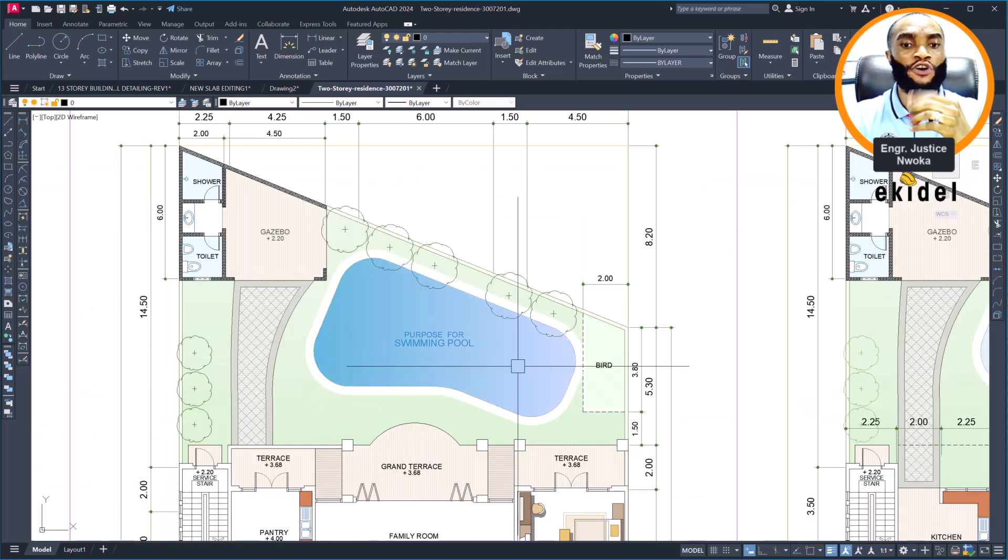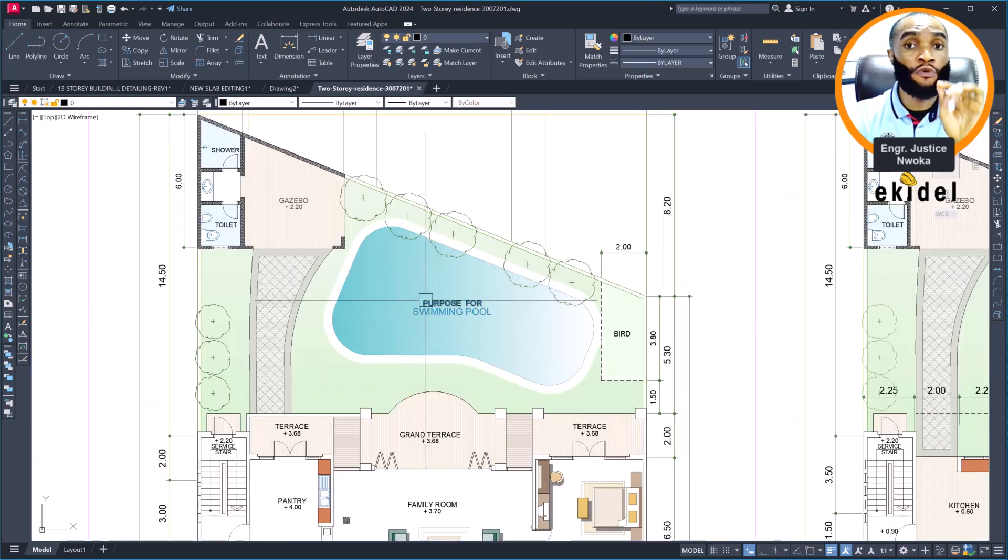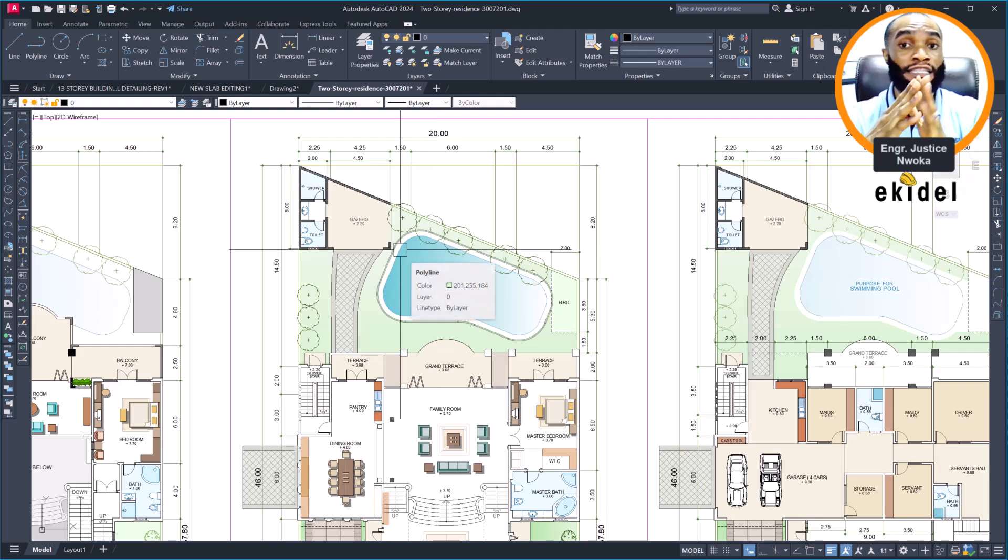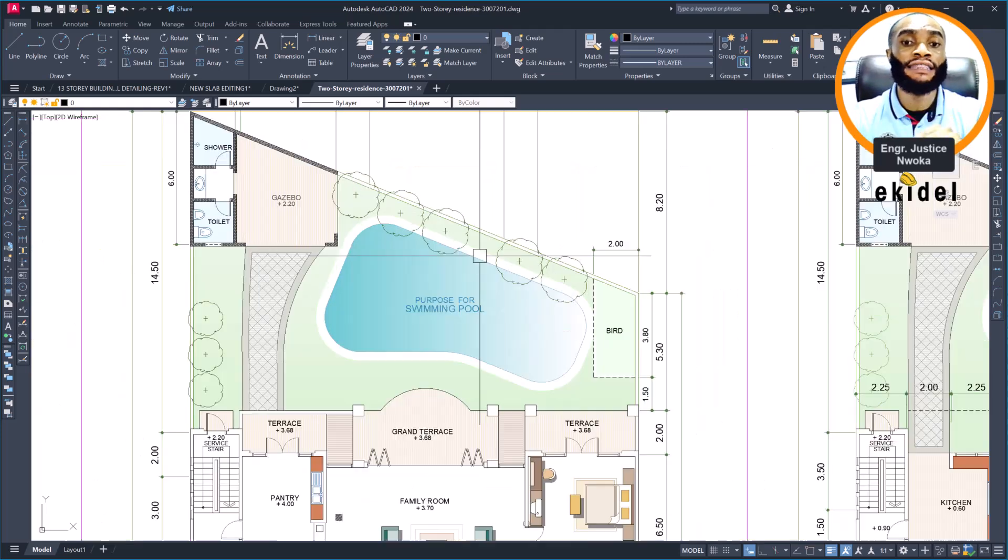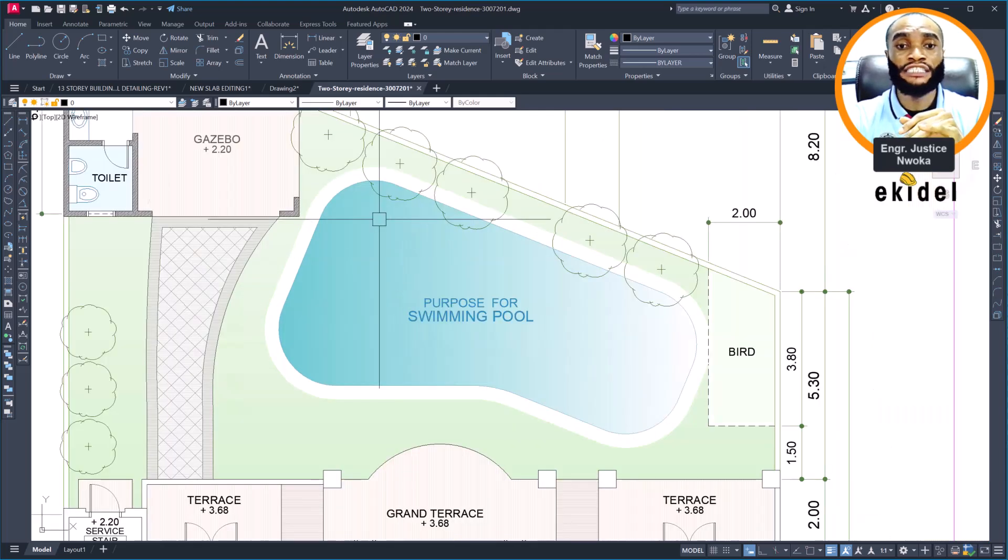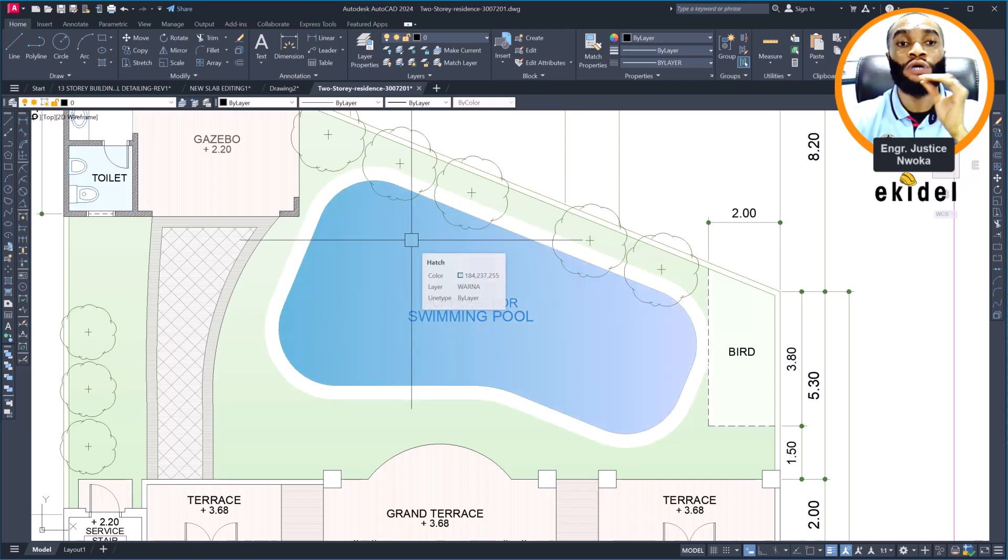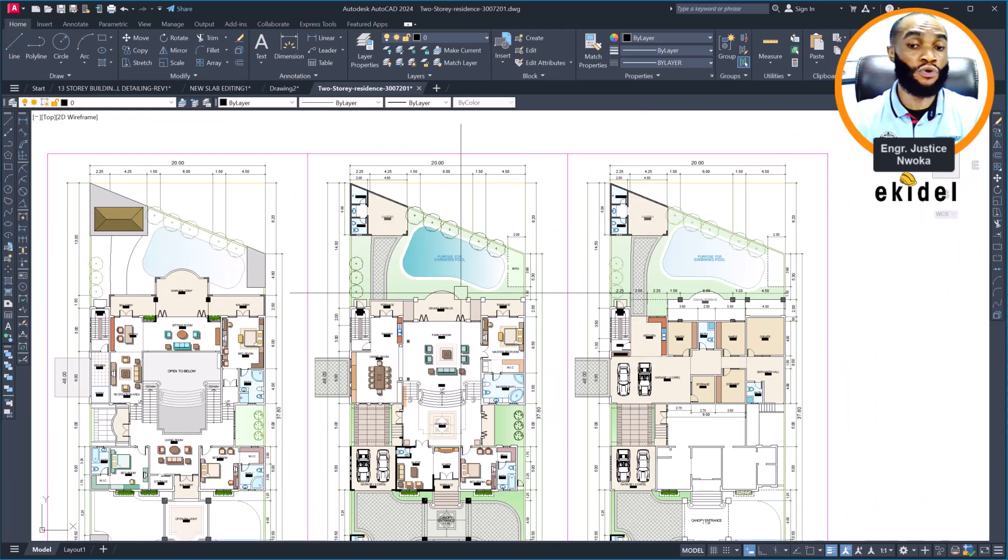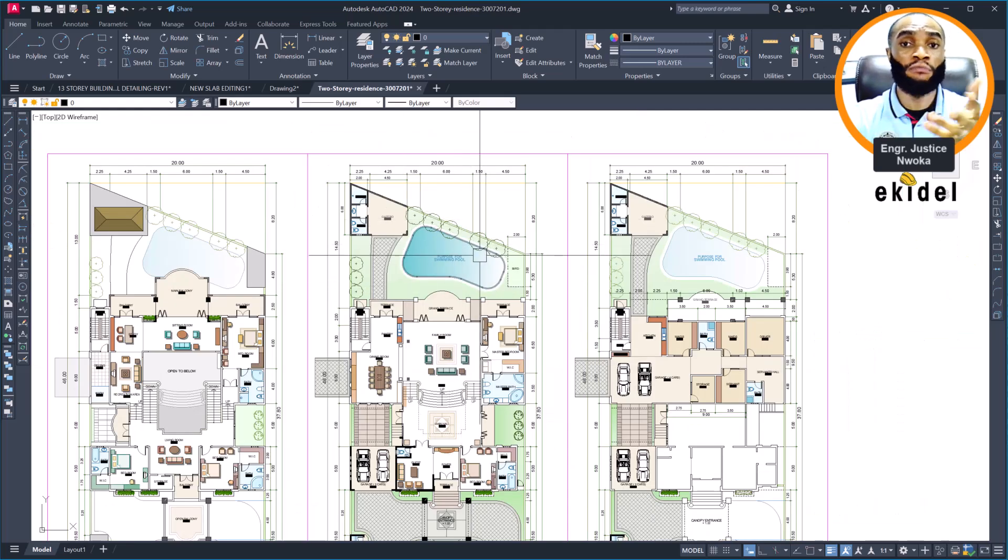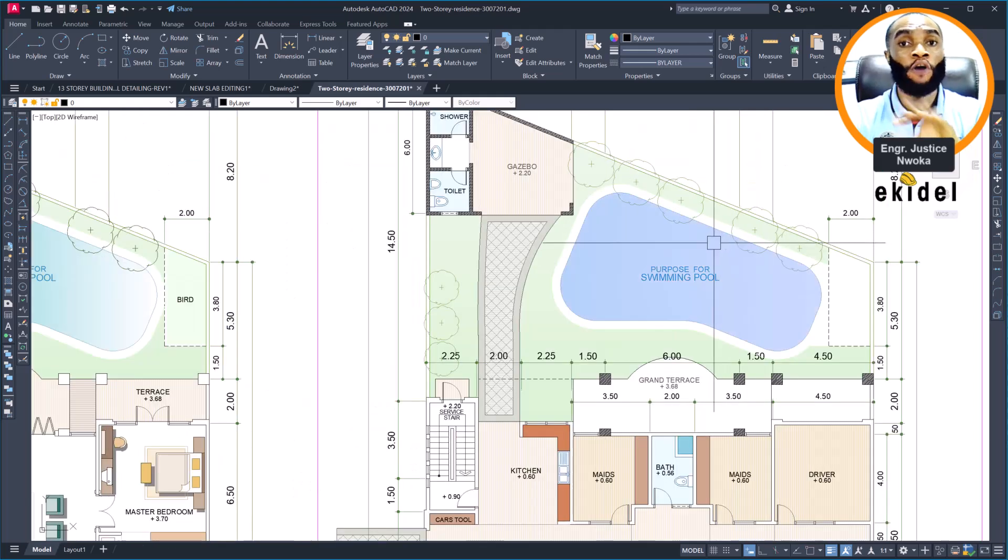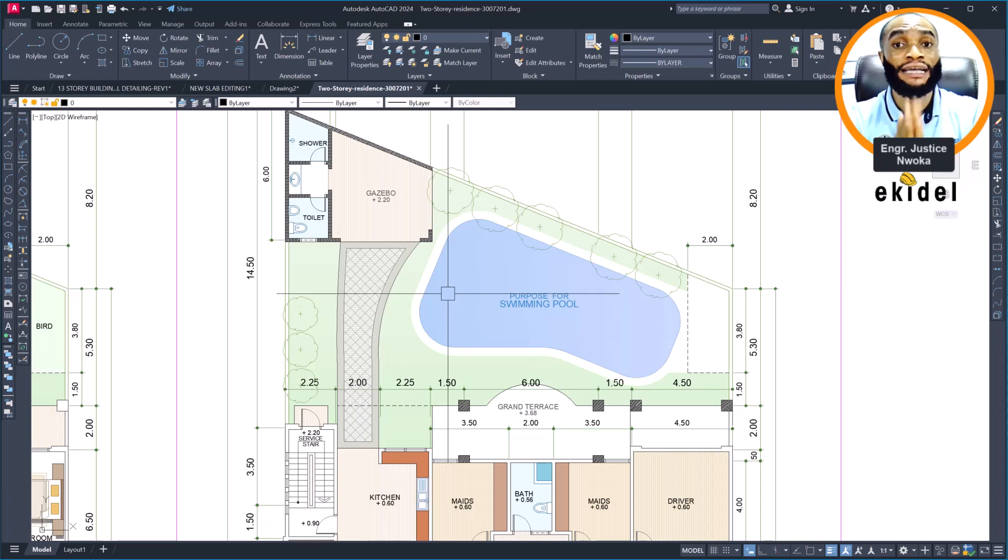We are also going to design this swimming pool. As you can see, this swimming pool is on the ground directly. The one we did before for a client was suspended, for a 16-story and a three-story building we designed here on Ekidel. But this one is on the ground level. You can see the shape of the pool, which I will show you how to do. This will take almost the whole year because making the video can take almost one month.